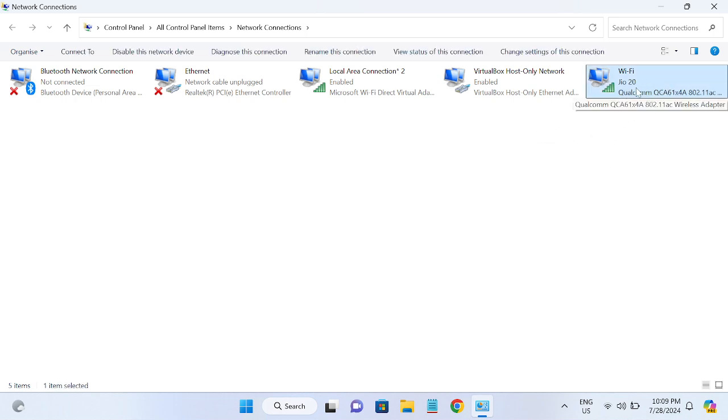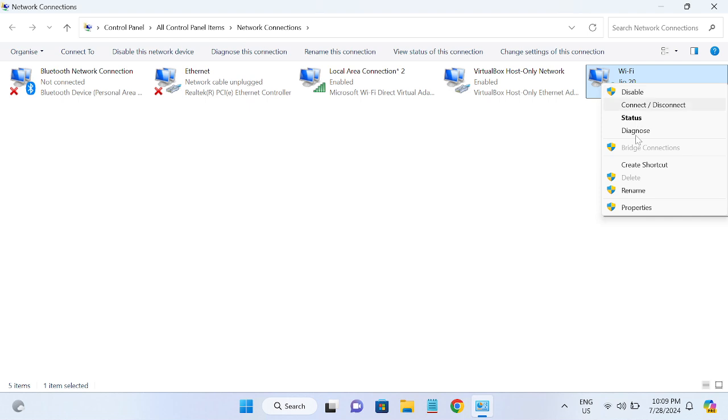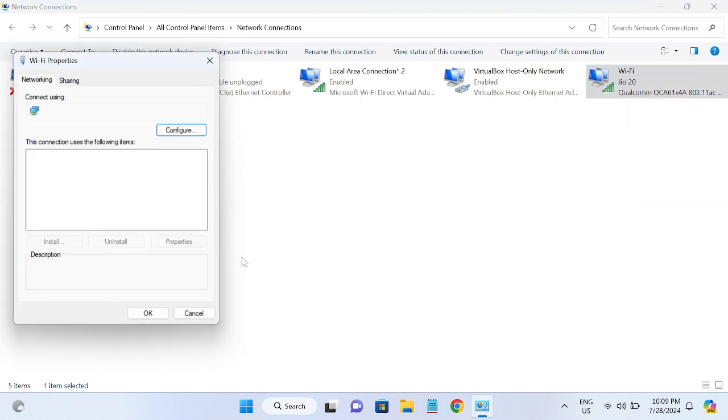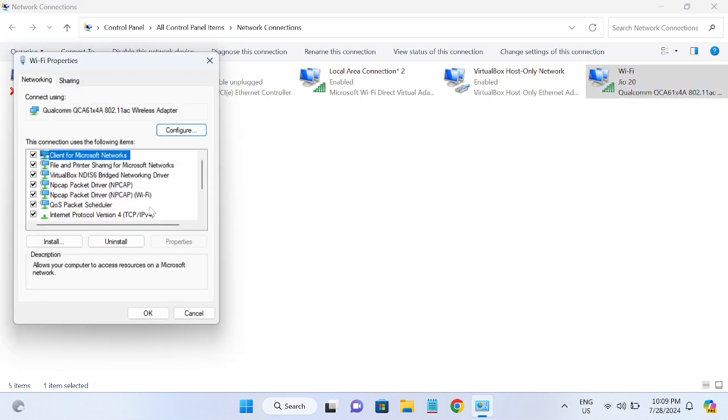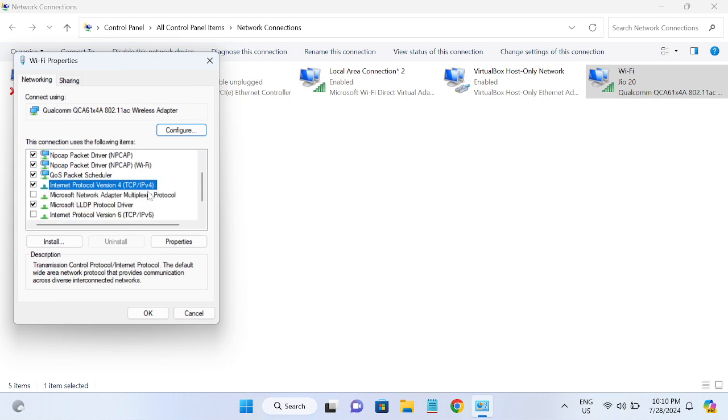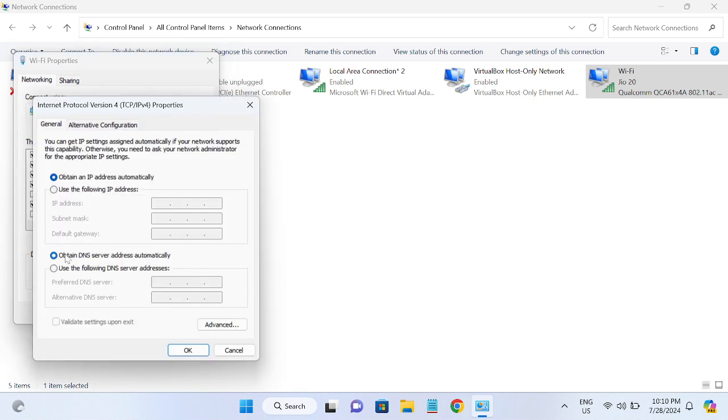Once you hit OK, you need to go to the connected network. As you can see, I'm connected with this option here, so we need to right-click on it and go to its properties, and go to TCP/IP version 4, then go to its properties.